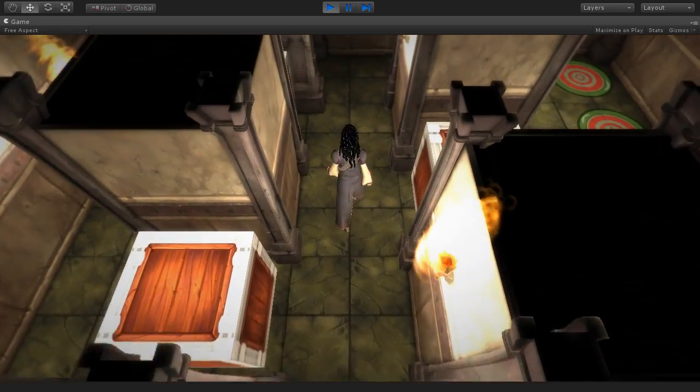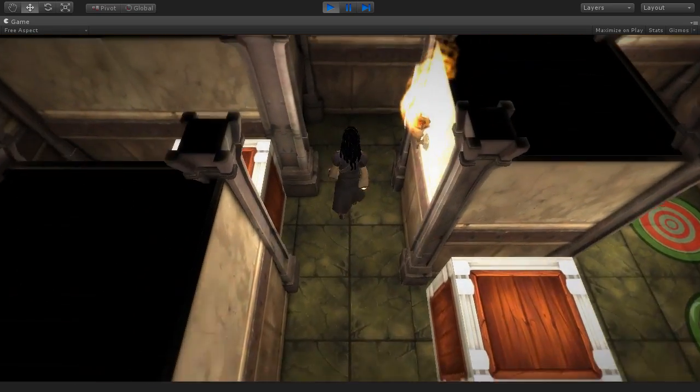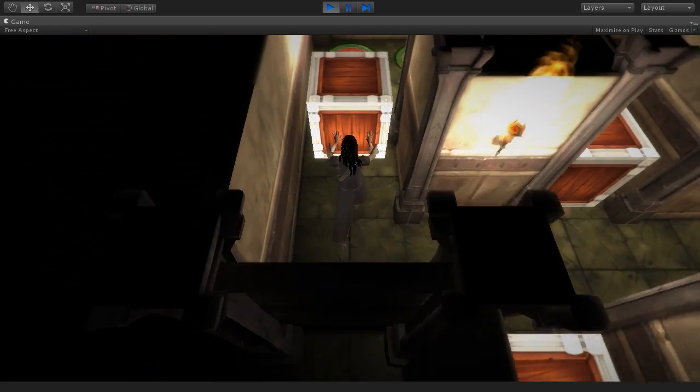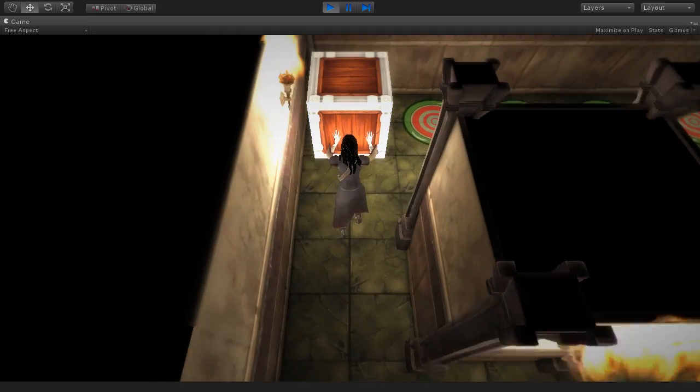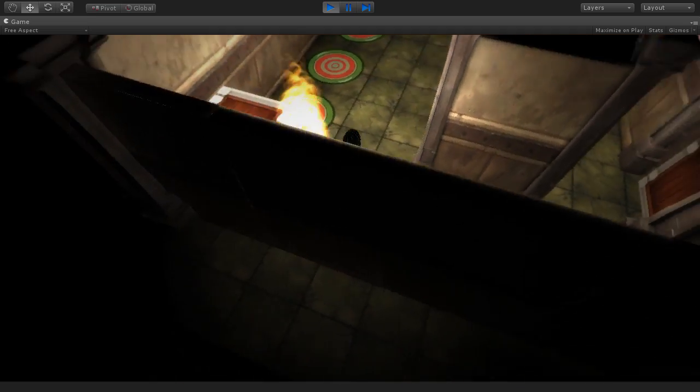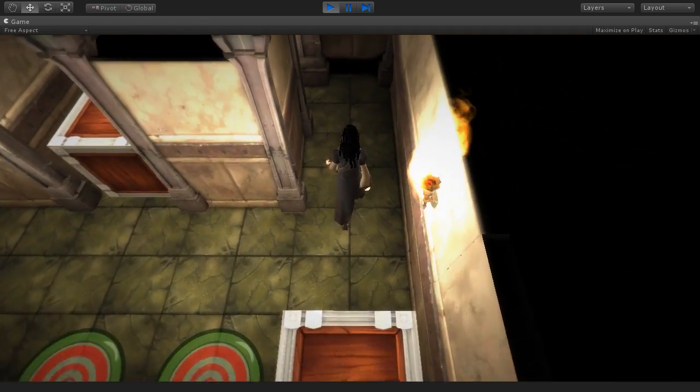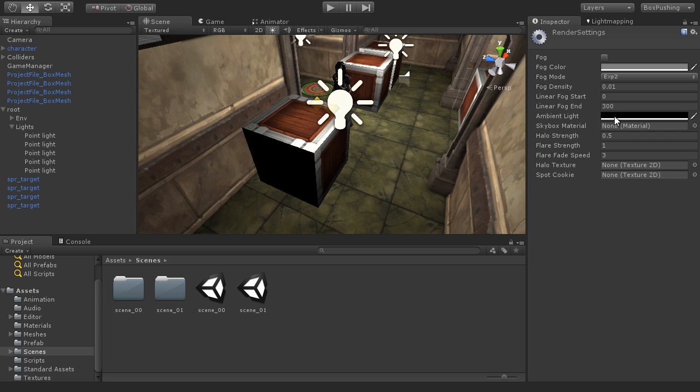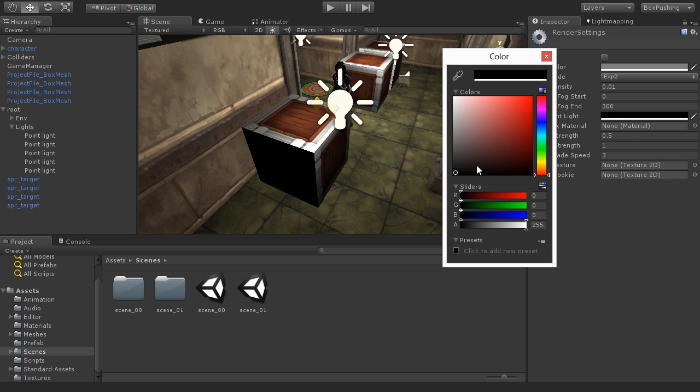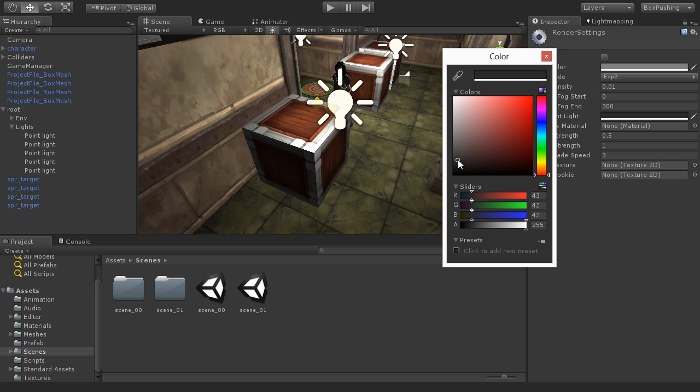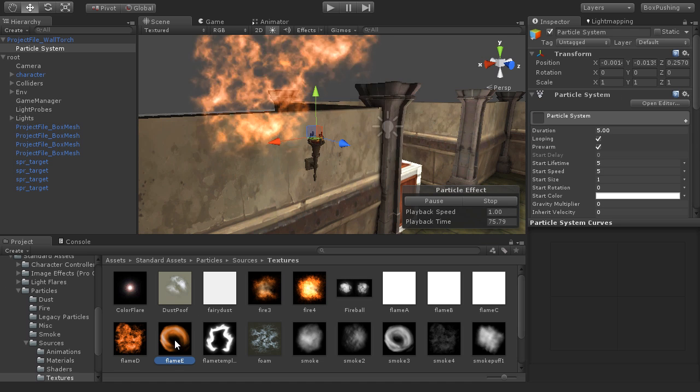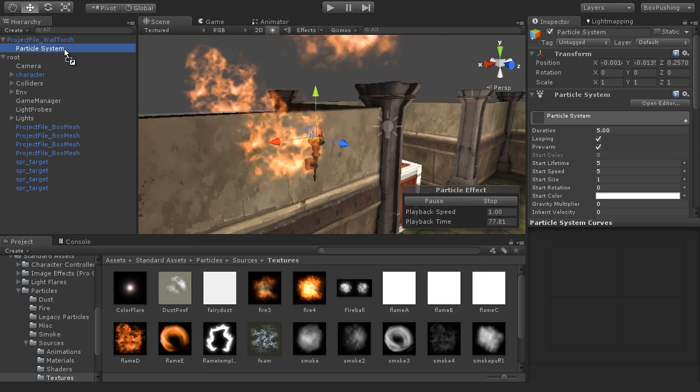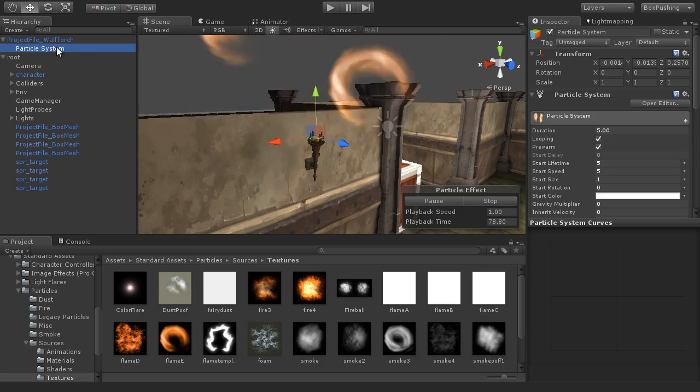Greetings and welcome to this 3D Motive comprehensive course on creating a box pushing puzzle game in the Unity engine. I'm Alan Thorn and I'll be your instructor as we explore how to build a 3D puzzle game every step of the way, from start to finish.